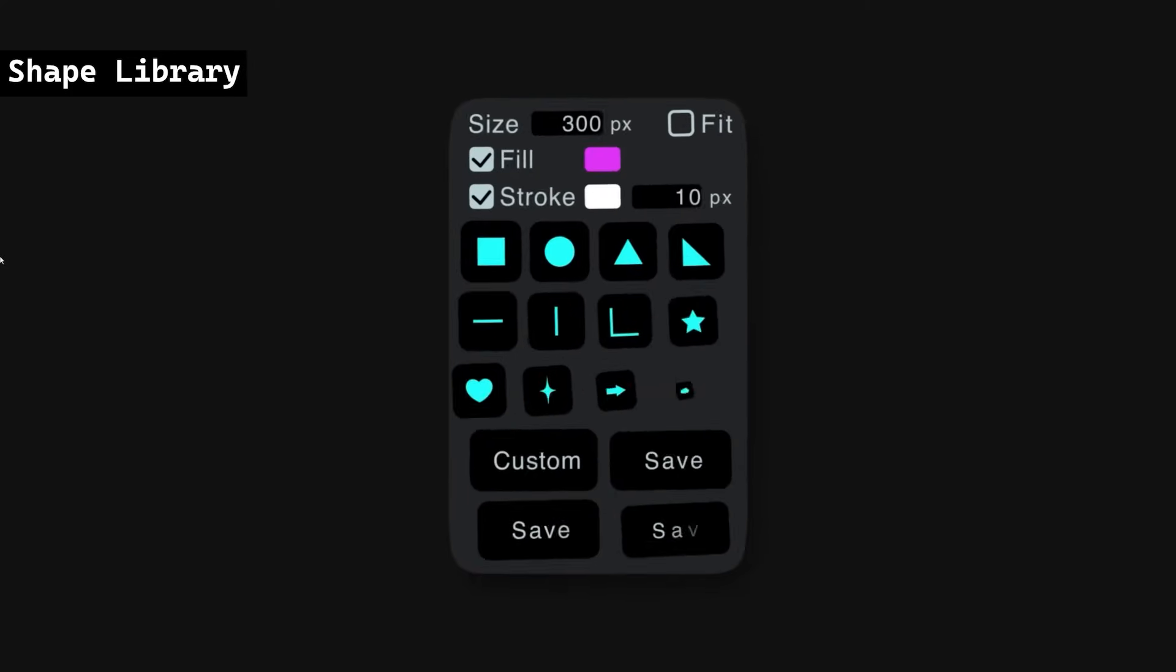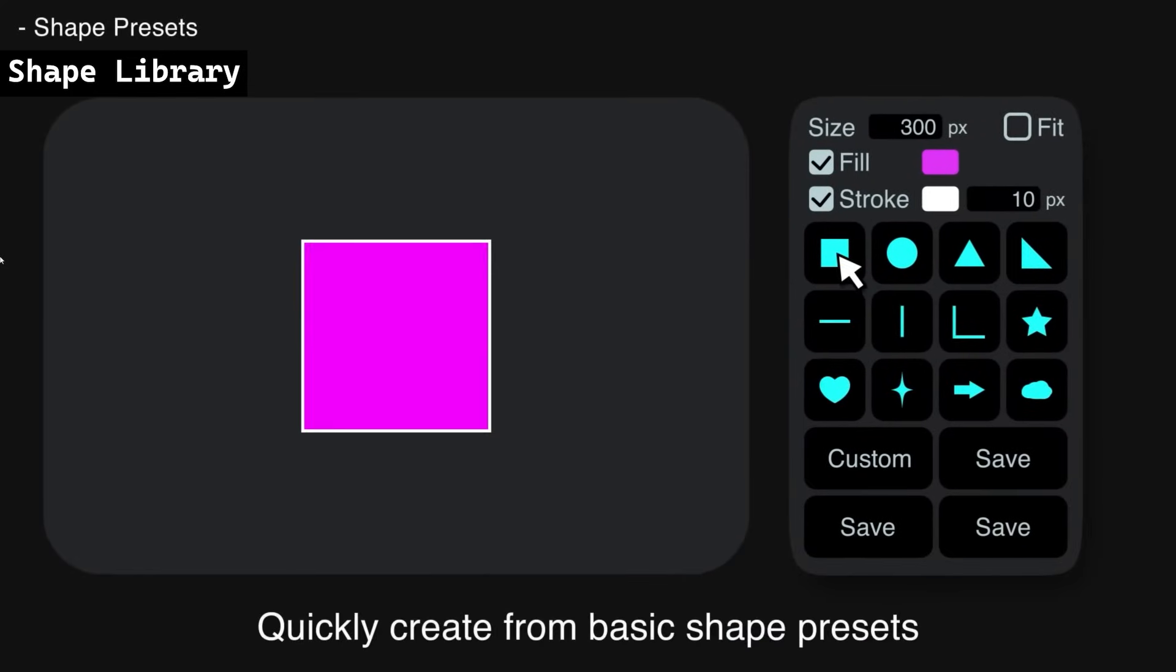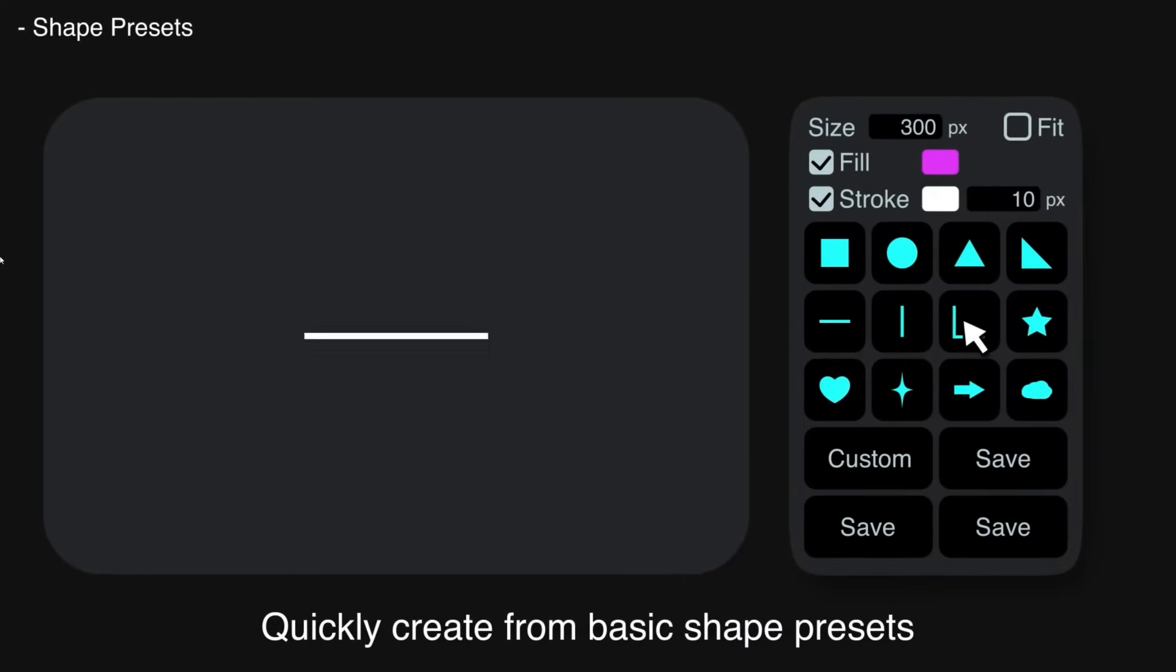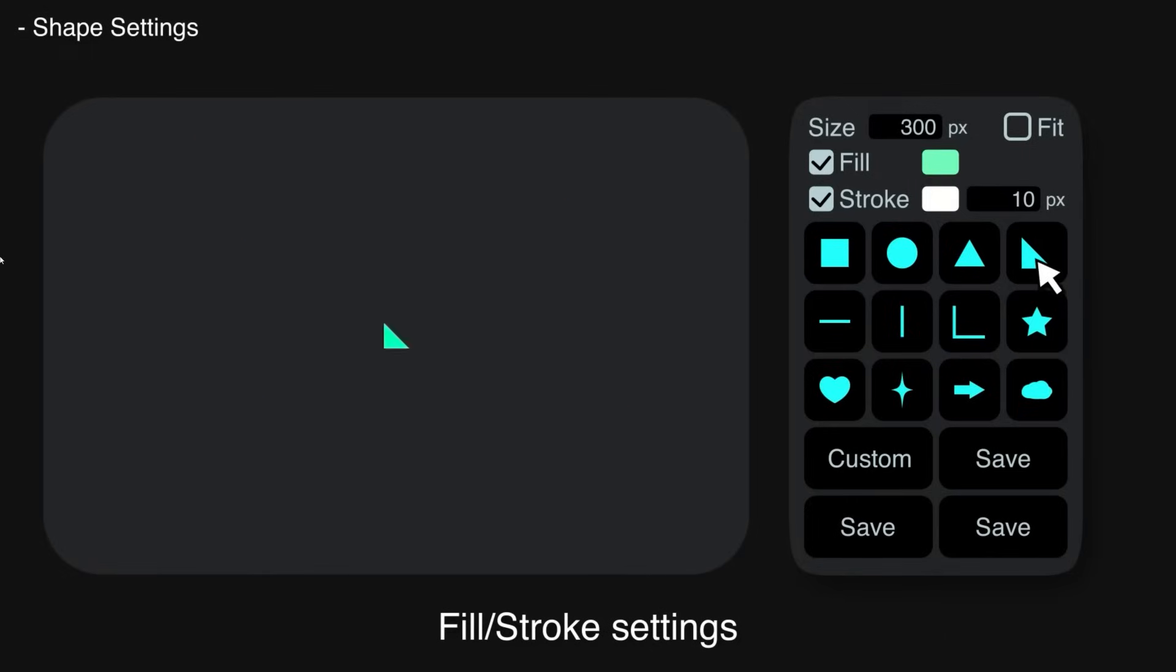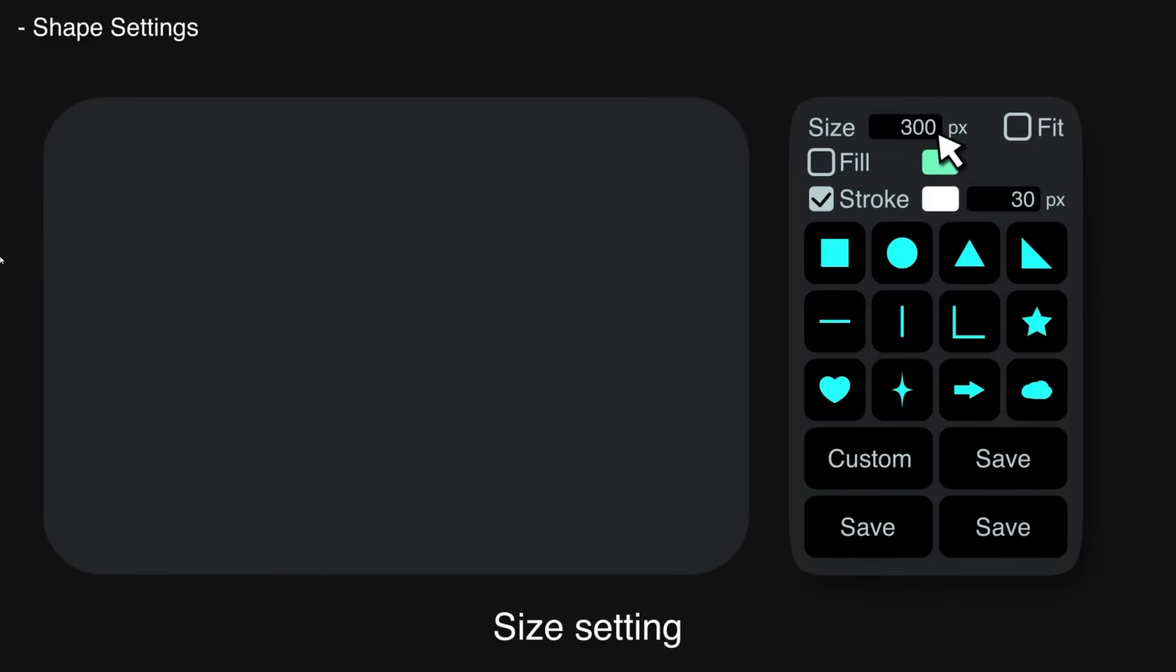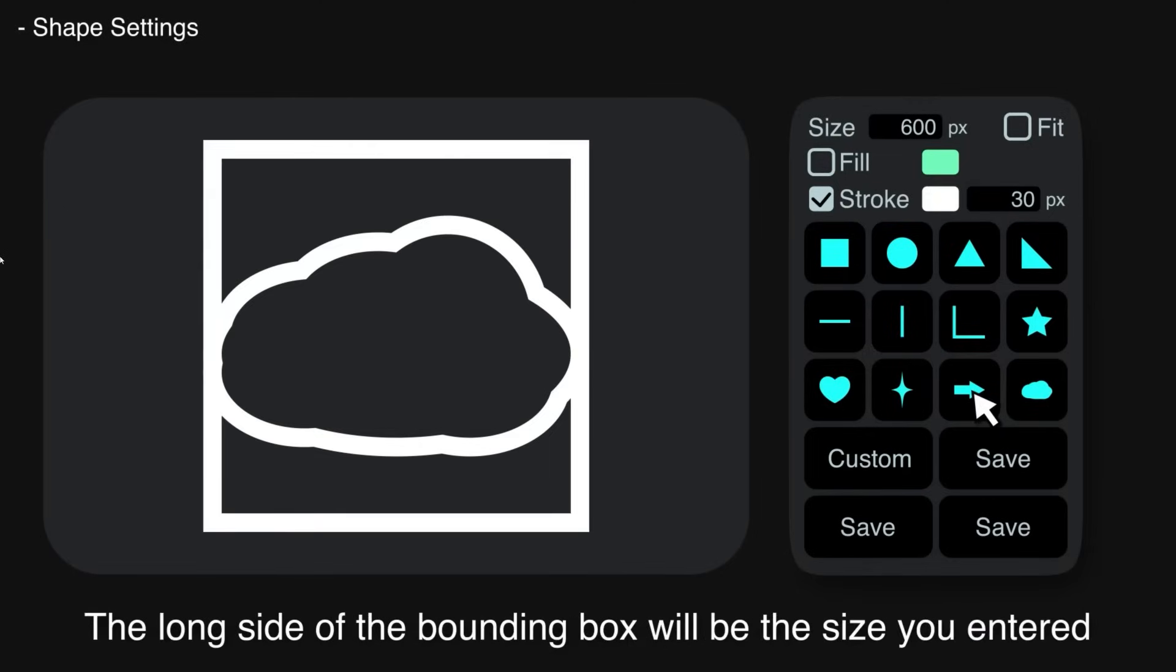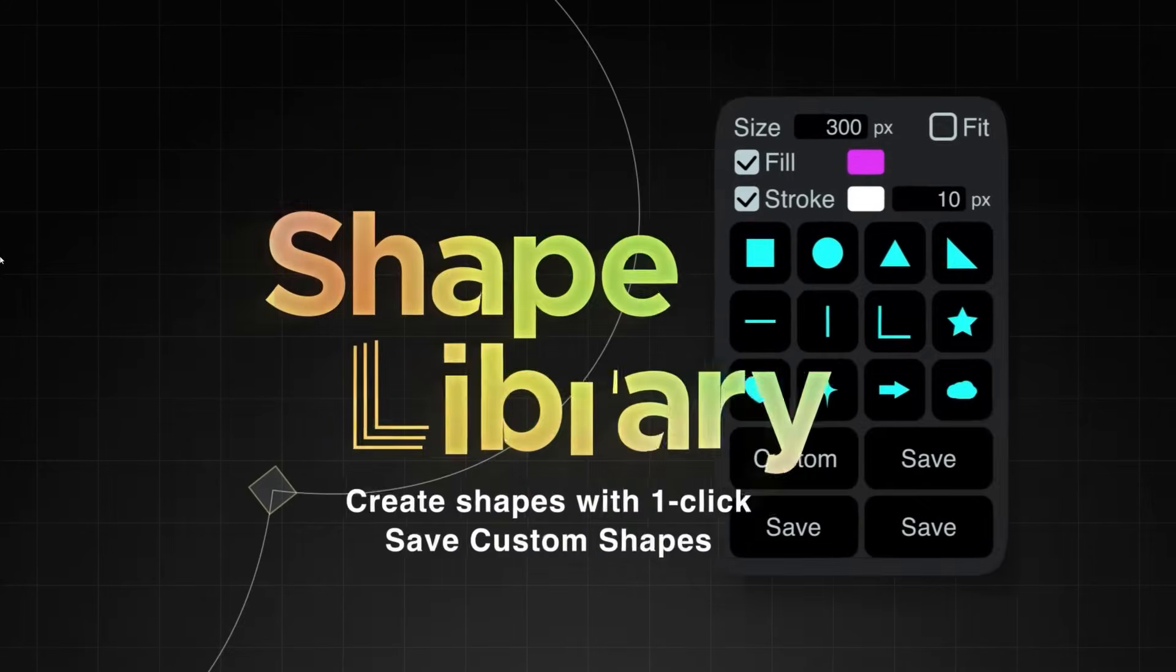Shape Library allows you to quickly create, save, and manage custom shapes in Adobe After Effects. It includes basic shape presets like squares, circles, and stars, and supports saving custom shapes, including logos and icons. The tool also features shape settings for color, stroke, and size, and allows for easy migration of custom shapes across devices.